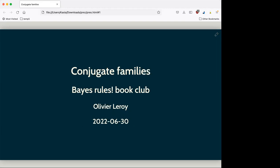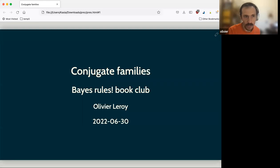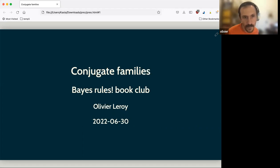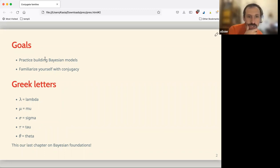We're not many now, so I'll write something. Because John wasn't here I didn't want to publish on the shared doc, so I used it on another format, but it's still formatted so I can easily copy-paste it. Okay, the goals of today are: practice building Bayesian models, and familiarize yourself with conjugacy, which I'll define a bit later. I don't know if everyone is fine with Greek letters — we have lambda, mu, sigma, tau, and theta.